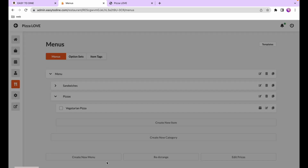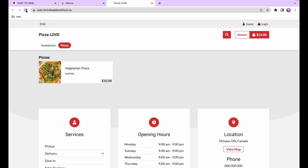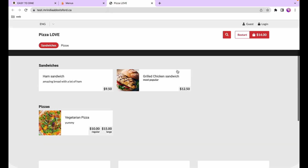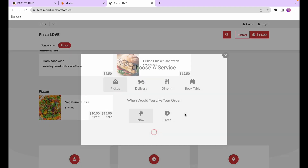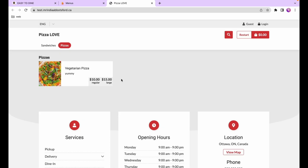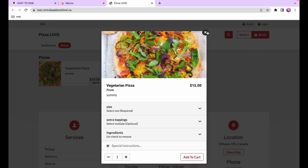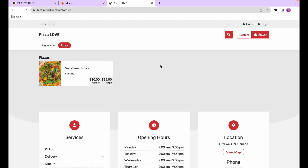I'll select pizza size, press save, and back in the online store after refreshing, you'll notice the pizza now shows the sizes and prices directly on it. When you go to order and select large or regular, the customer can see upfront what size and price they're choosing.